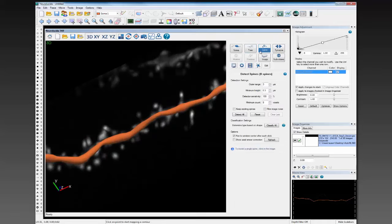Now let's switch to spines. We went from the tree reconstruction to the spine modeling option. Just like in the other areas, we've got different settings. The outer range is how big is your biggest spine — how far out from the surface of the dendrite do you want to look. The minimum height is your smallest spine — anything less than 0.3 microns from the surface of the dendrite is not going to be considered a spine and will be ignored. The detector sensitivity is looking for what's foreground and what's background — what's a spine and what's not. And minimum count is how big.